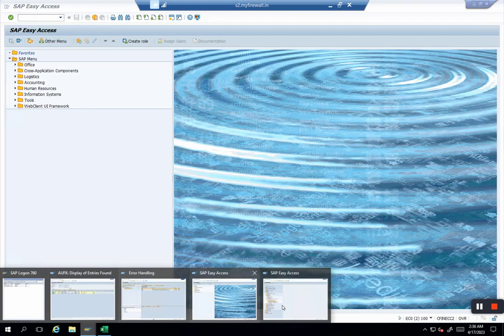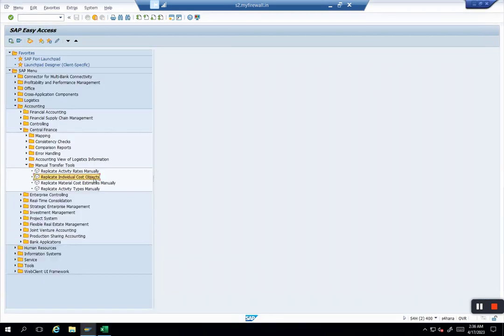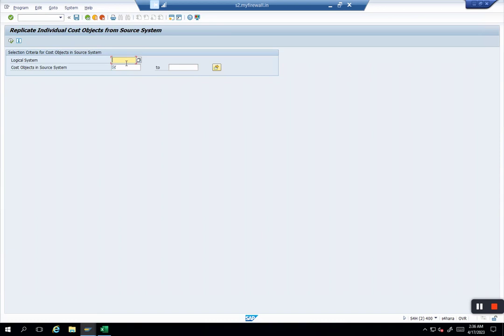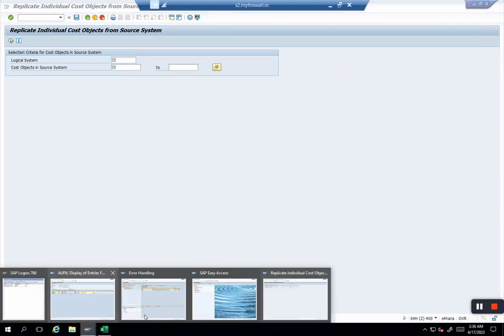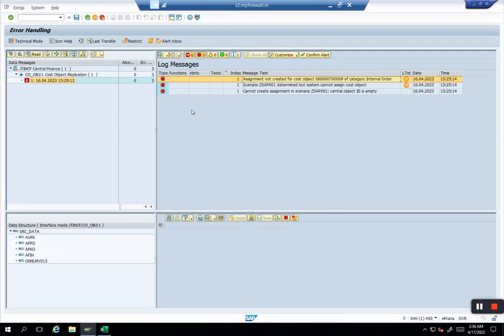The idea of this video was not to show you how to fix AIF errors, rather how to replicate an individual cost object if you have a requirement to replicate some cost object manually. The process works: you pull it from here, it goes to AIF, fix all the necessary errors as they come, and it will go to CFIN.